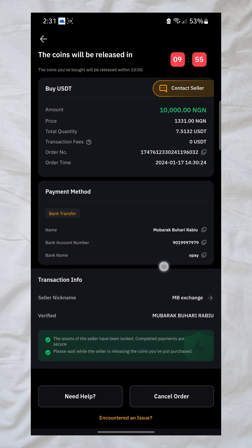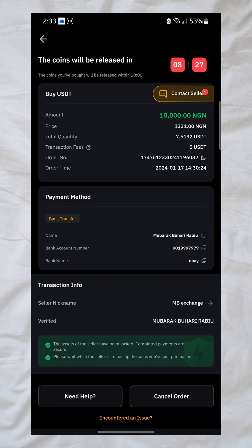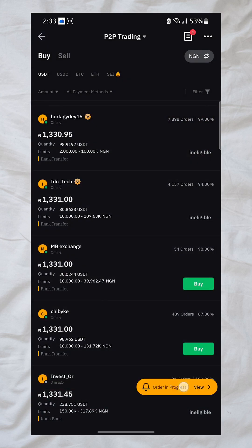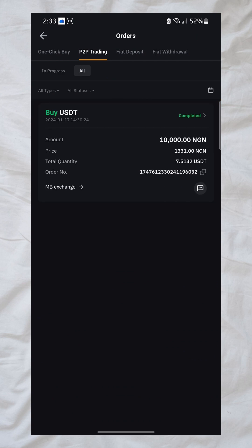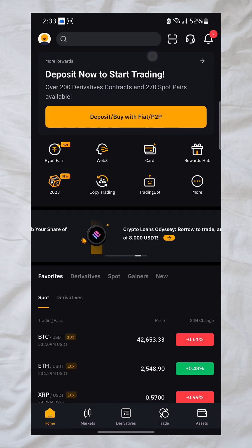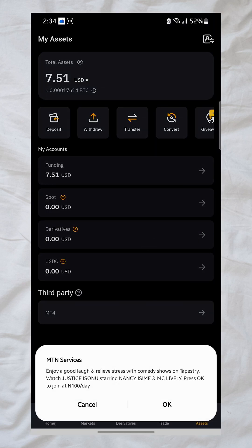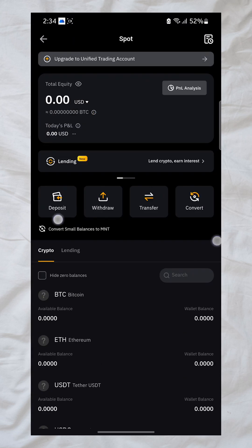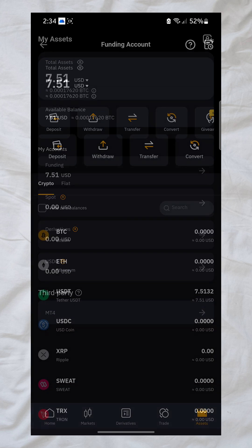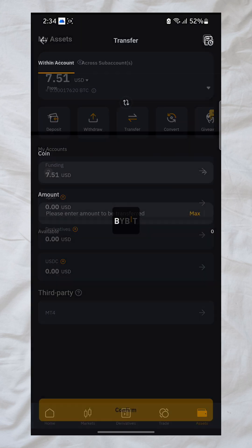Now I wait for the seller to confirm the trade. The seller has already confirmed the payment. I can see the order progress — it's confirmed. I just funded my account with 10,000 Naira. I'll go back to the home section and tap on 'Assets'. Under assets, you can see your funding wallet and the amount you funded. Now I need to move this 10,000 from funding to derivative so I can place a trade.